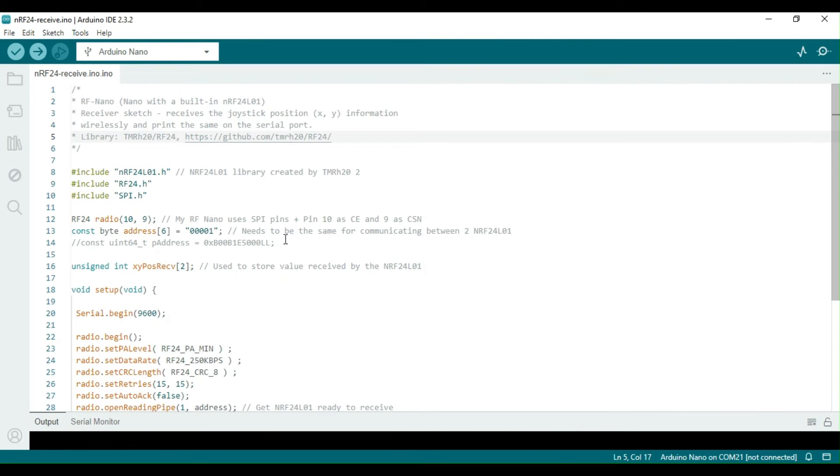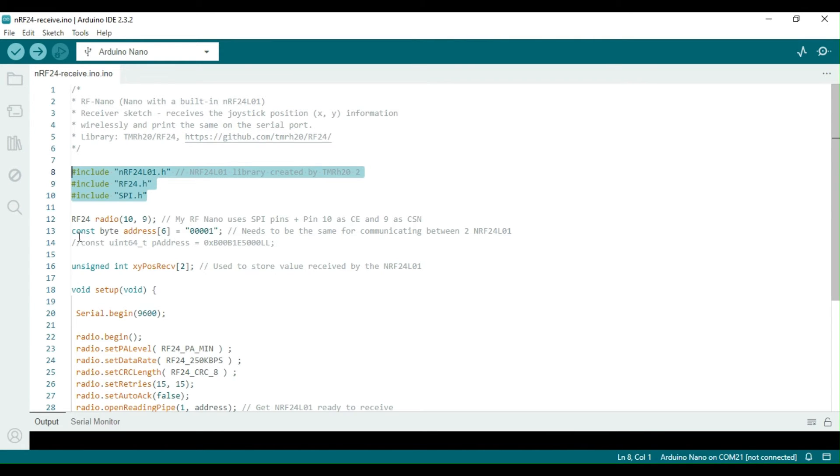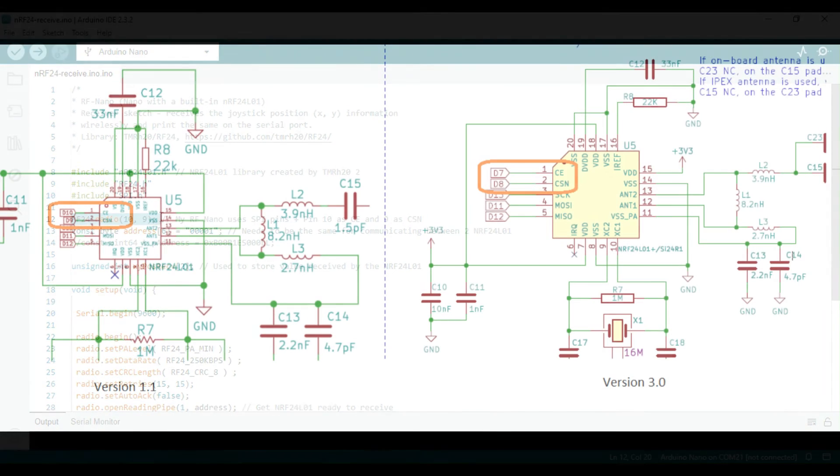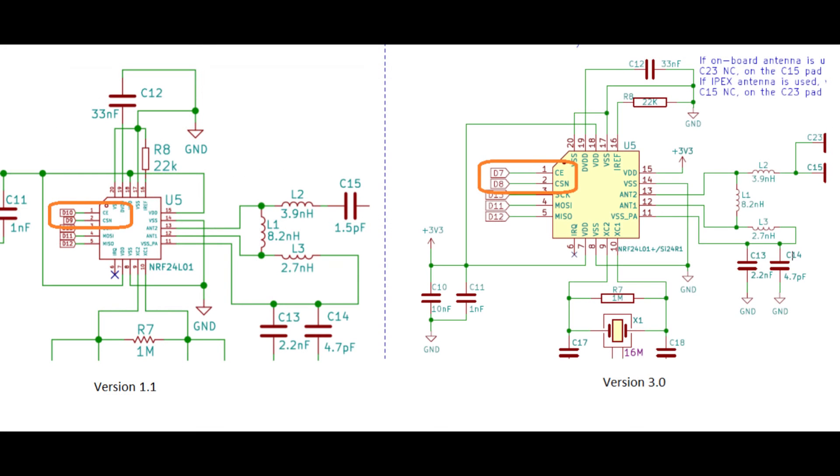Let's review the receiver code that will run in the RF Nano board. The same libraries are used here as well. I made some changes to the values for the CE and the CSN pins, as they are different. My RF Nano version 1.1 has the CE pin connected to the port pin D10 of the controller, while the CSN pin is connected to the port pin D9.